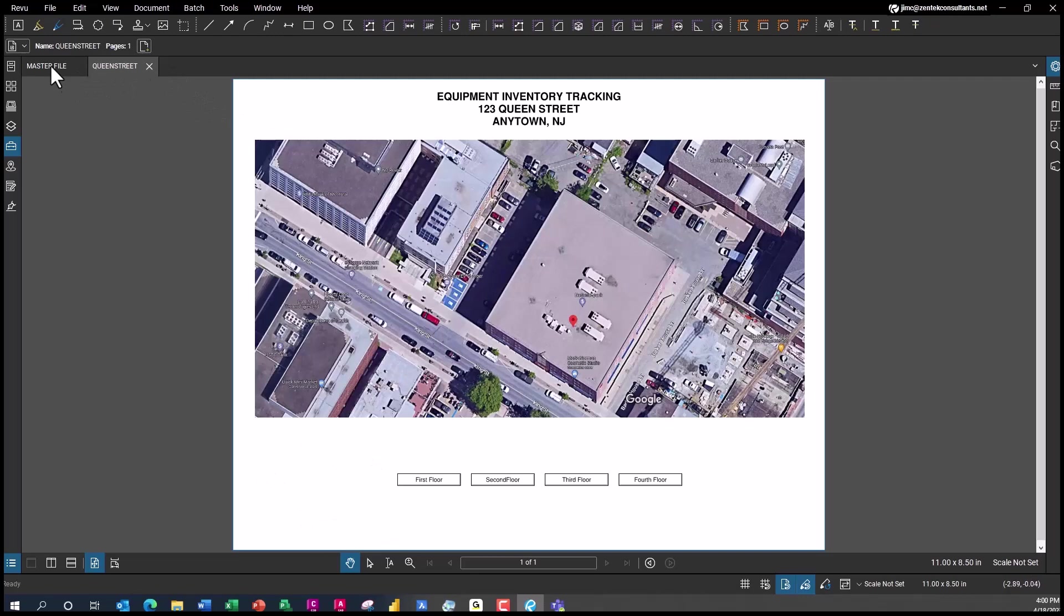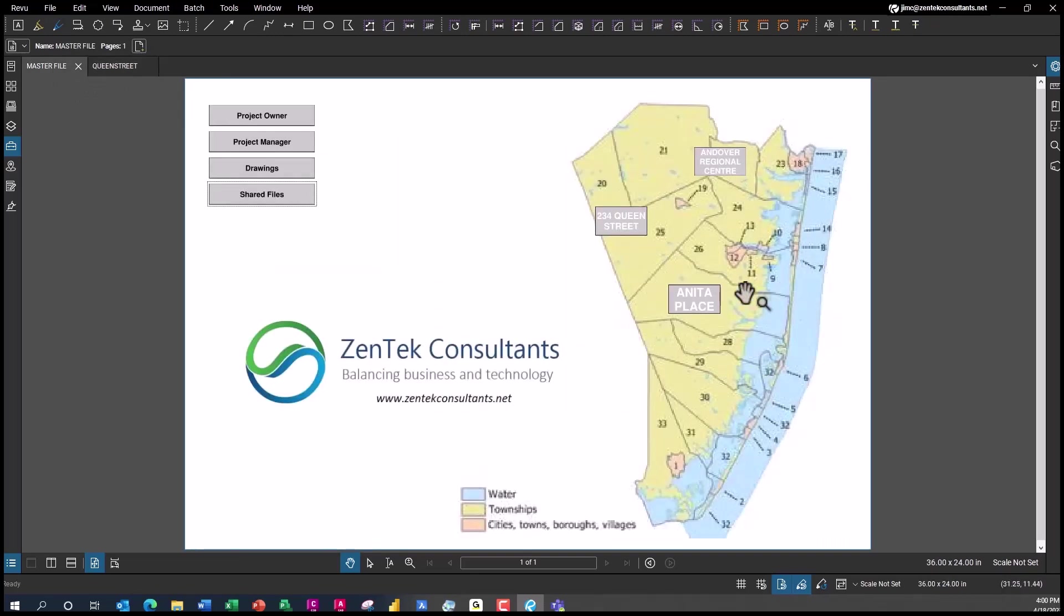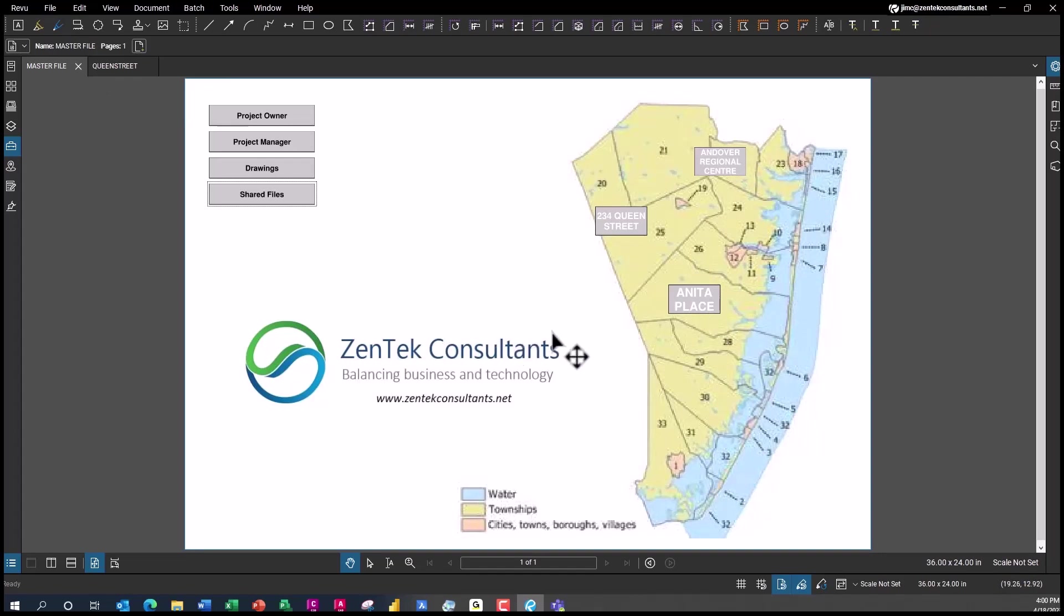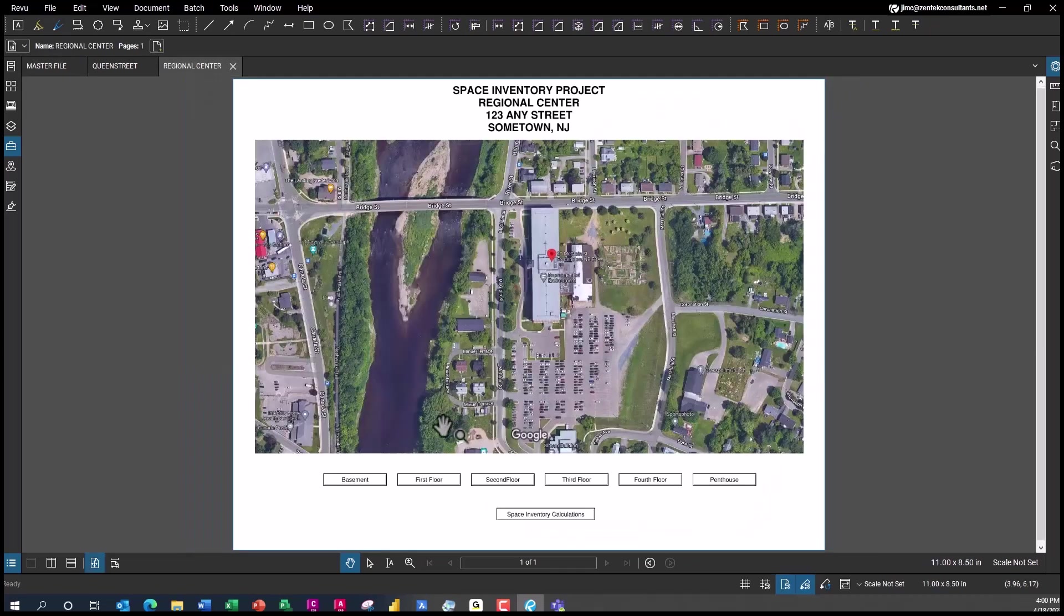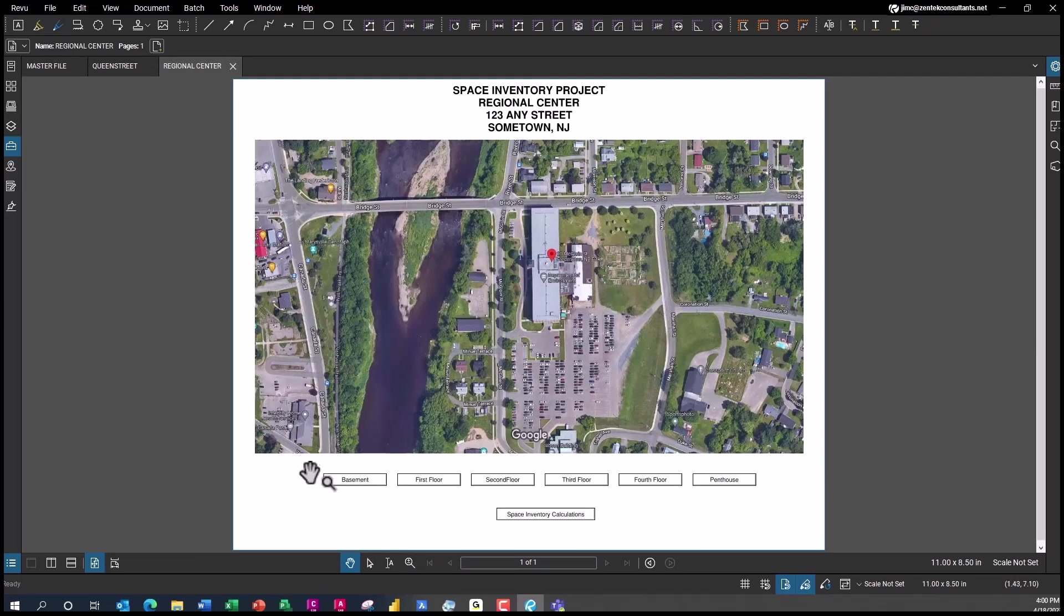Then I can go back to the master file again, and these are all just PDFs. They can be printed as PDFs that will be accessible and usable in any PDF reader, even the free ones. They can be used online through any web browser. Everybody in the world can access these. If people want to go to the regional center, I need to go in and start to take a look in more detail about what's going on in the buildings.